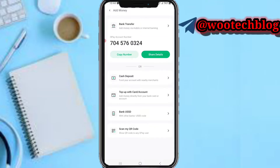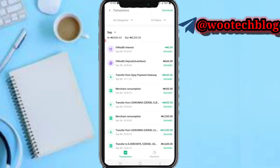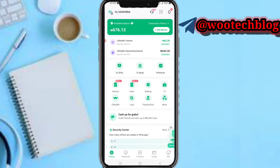You can also scan a QR code to any OPay user to top up. On the transaction history section, you can tap on it to see all your transactions and the history of all transactions on the OPay app, and you can filter between them.